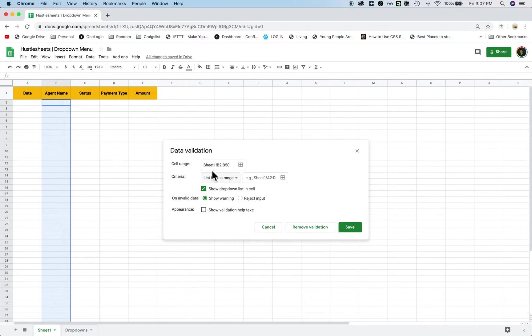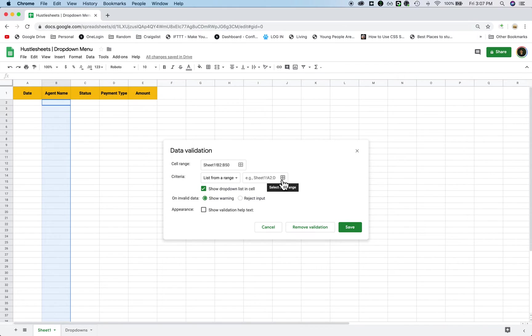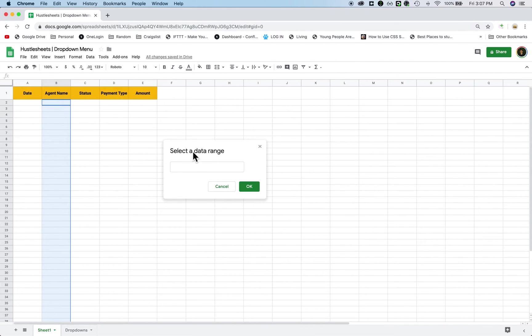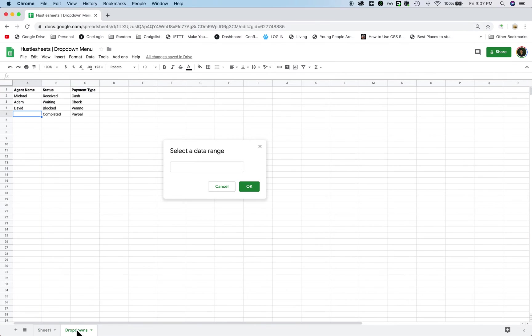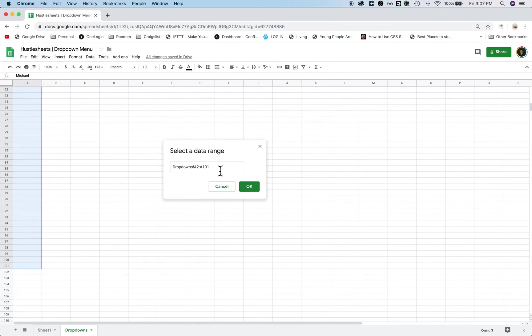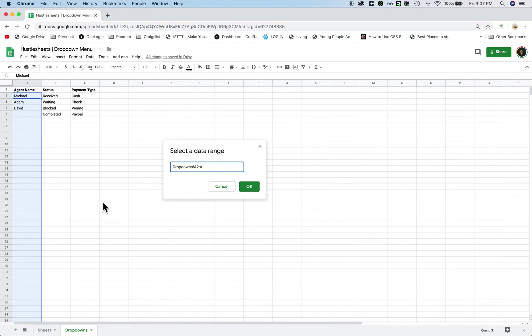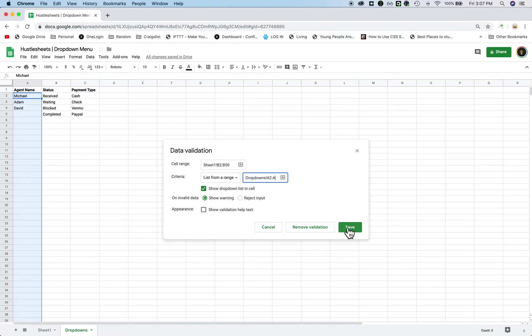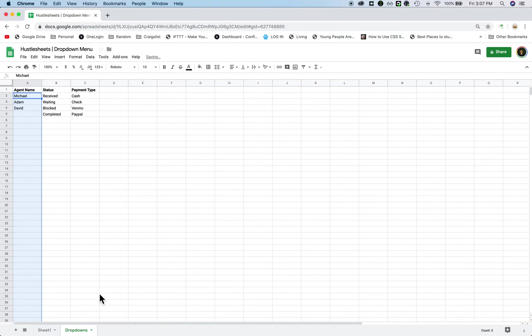Now it automatically goes to list from range, so I'm going to keep it here. This means that the list is going to come from a range from somewhere else. So I'm going to click on this little square where it says select data range, and then now this is going to pop up. I'm going to click on my drop down menus tab, and under the same section where it says agent name, I'm going to highlight all of this data. So this way, so I'm just going to go from A2 to A, so it highlights basically all of it, right? And then I'm going to click on OK, and then click save.